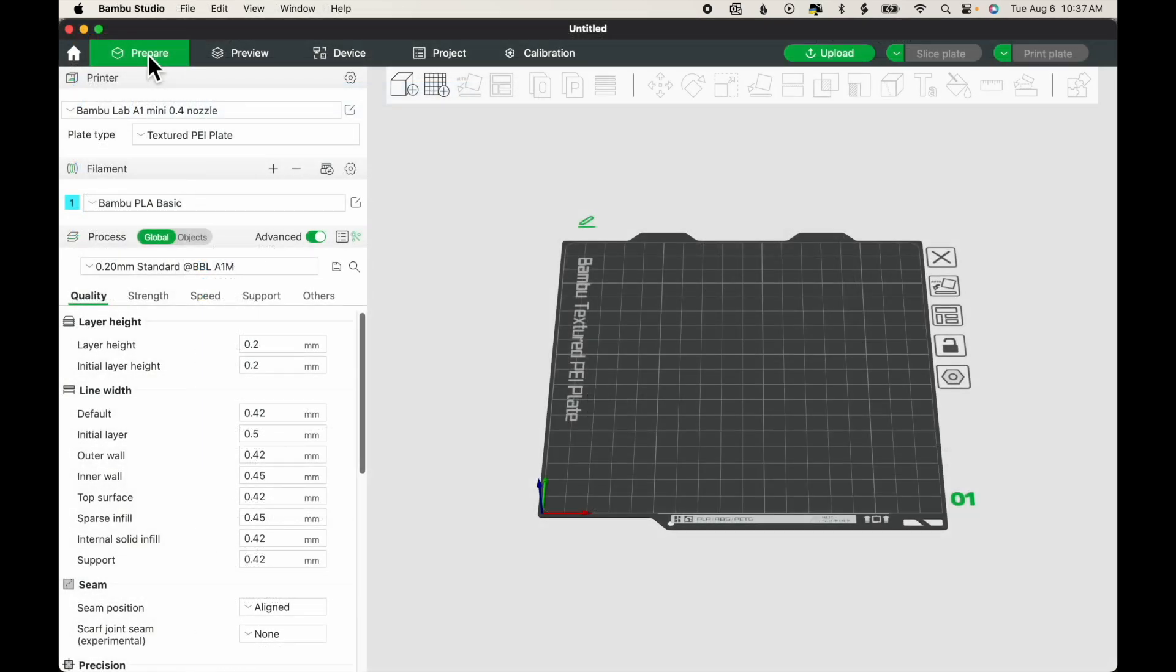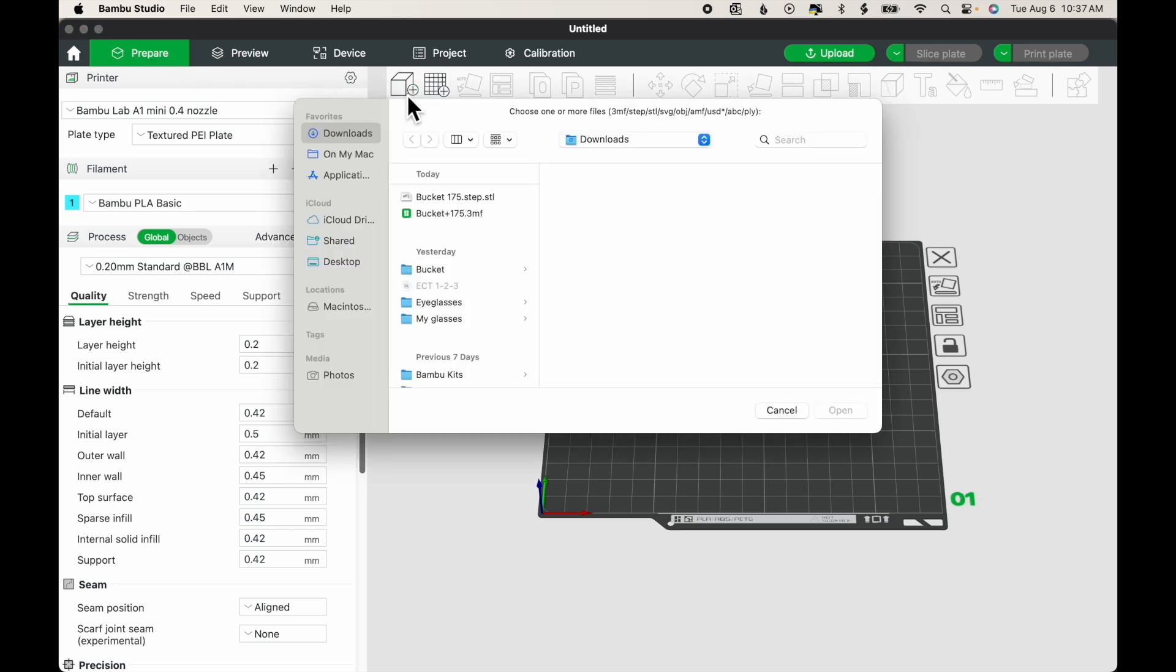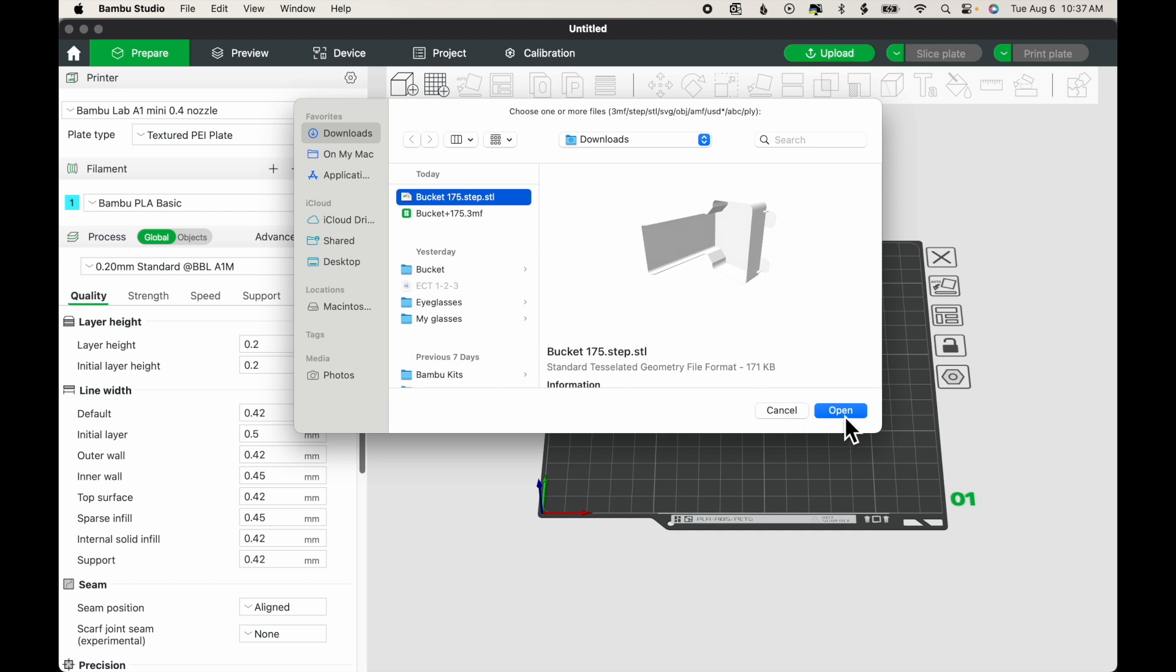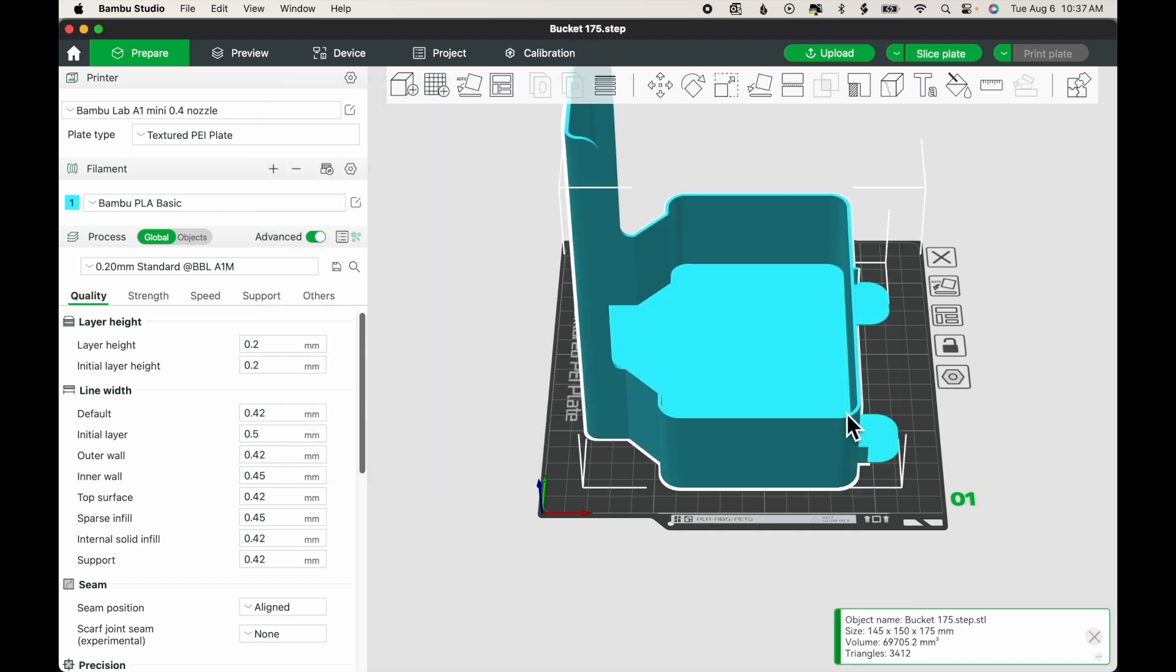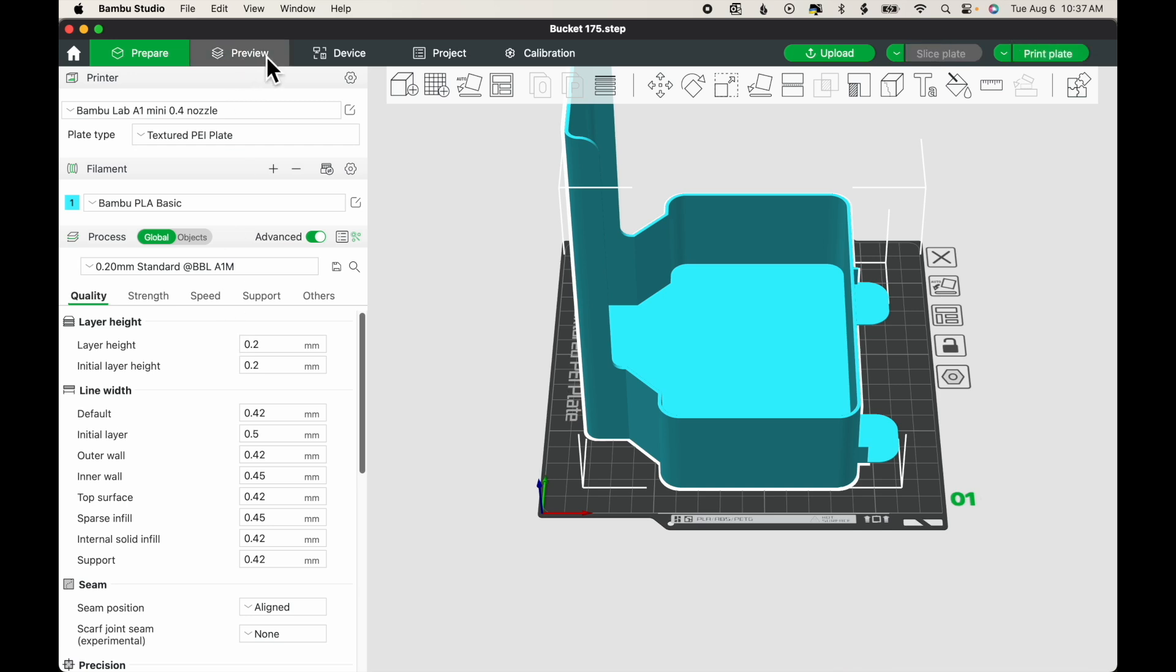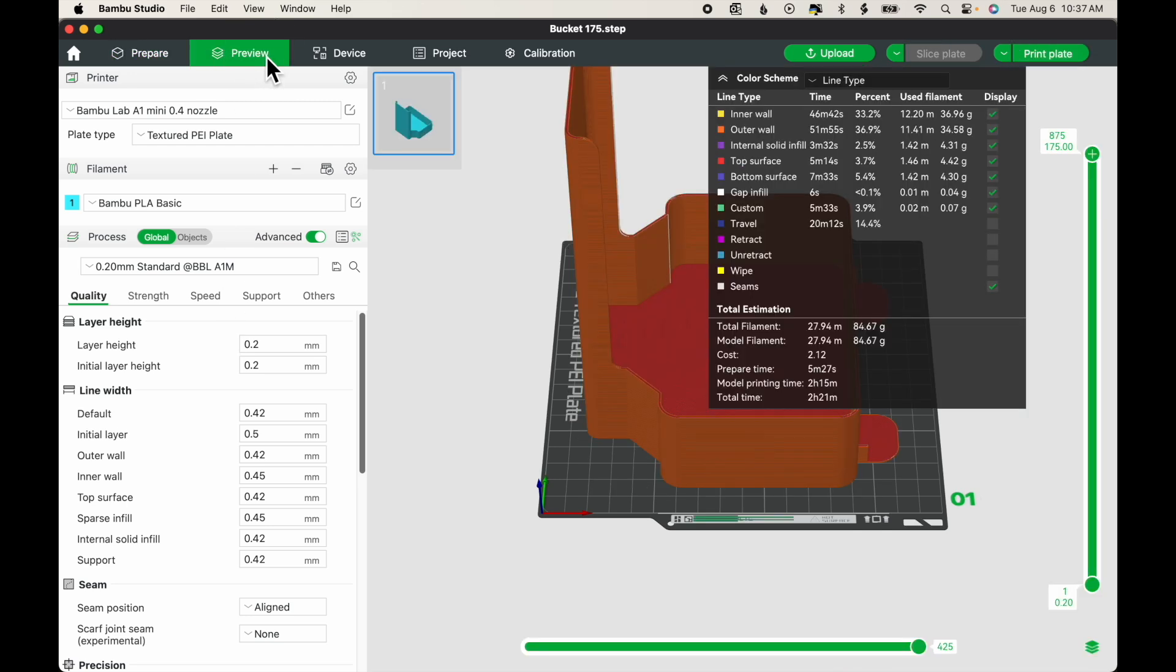To bring an STL file into Bamboo Studio, click the Add Model icon. I'm going to choose the STL file and click Open. Now I can make any changes that I want to the print settings and then click Print Preview. And I'll see the sliced file with an estimate of the print time. Here, that print time is 2 hours and 21 minutes total.